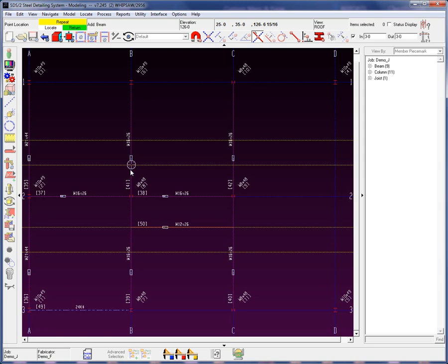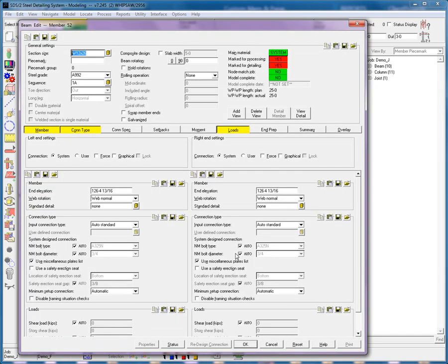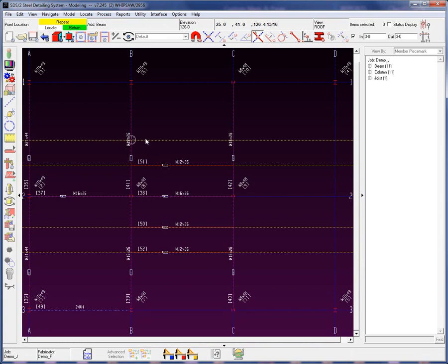I can repeat it here, but I cannot repeat it down here because this is at elevation 126, 4, and 13/16. So once again, I'm going to add in that member and repeat it.